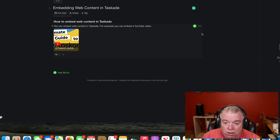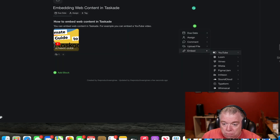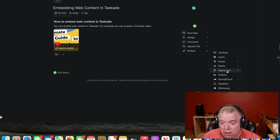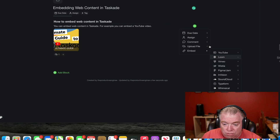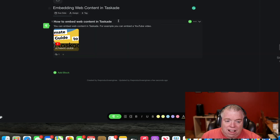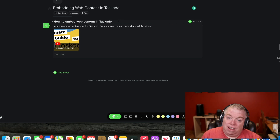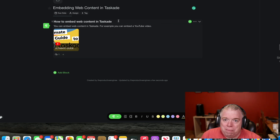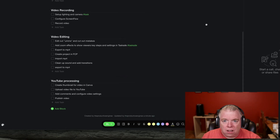You can also embed multiple things — come in here again, choose Embed, and choose one of the other options. If you had a Loom video or a Whimsical project you want to embed in here, you can definitely do that. I find that when you add video, video is worth a lot more than a thousand words. You get the idea.